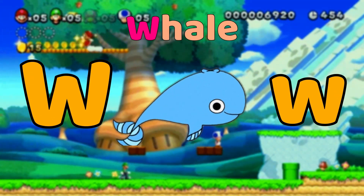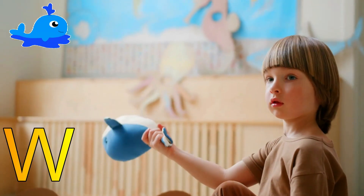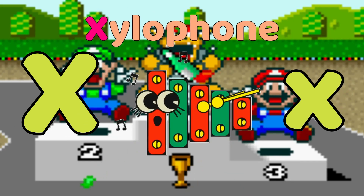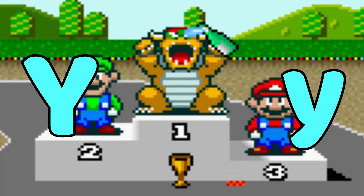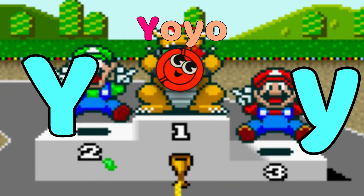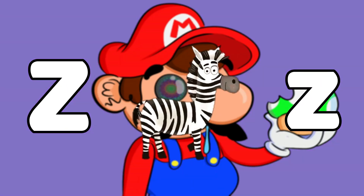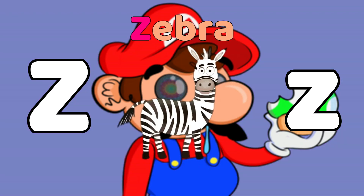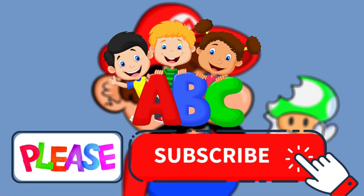W is for Whale, W-W-Whale, W-Whale. X is for Xylophone, X-X-Xylophone, X-Xylophone. Y is for Yo-Yo, Y-Y-Yo-Yo. Z is for Zebra, Z-Z-Zebra, Z-Zebra.